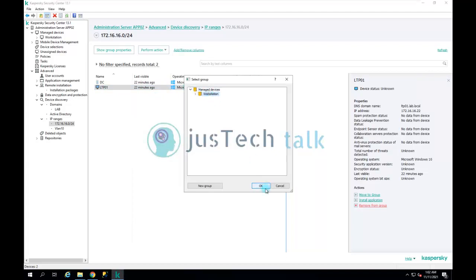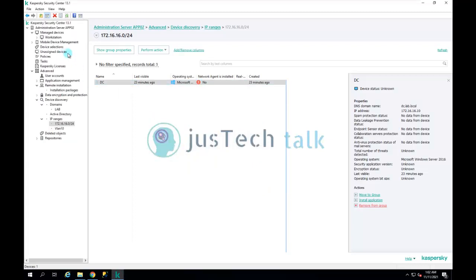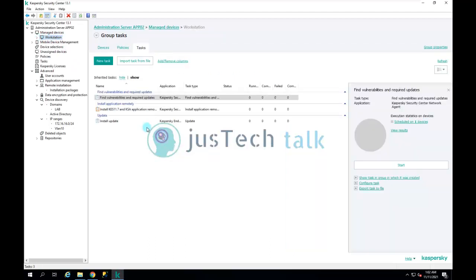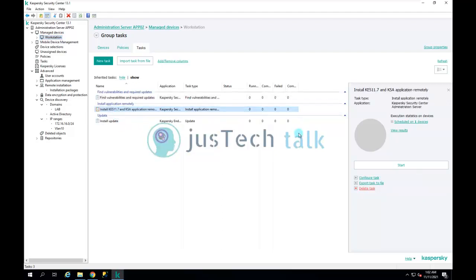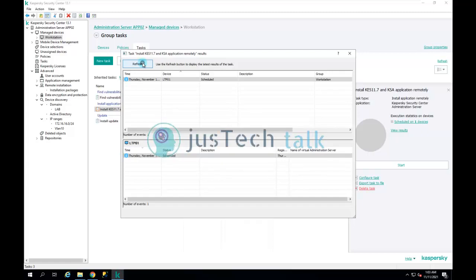I'll move the machine to my Workstation group. The task is now waiting to be executed for any newly appearing machine. Clicking on it, I can see it's scheduled on one device, and I can view which device it applies to.